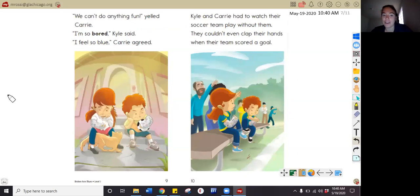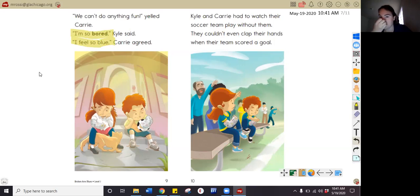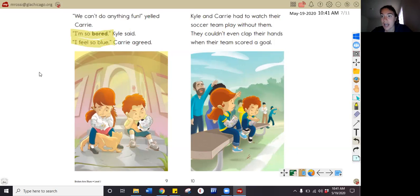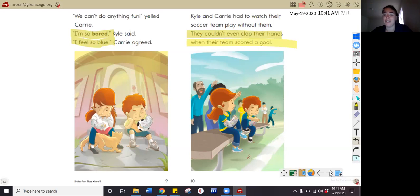How do Carrie and Kyle feel on page nine? In the story I read that they are so bored and so blue. Remember, when you're feeling blue — like I said in the beginning of the story — you're sad or upset or disappointed. Why were Carrie and Kyle upset at the soccer game? In the text I see that they couldn't even clap their hands when their team scored a goal — they only had one hand. So that makes me think they were upset that they weren't on the soccer field.